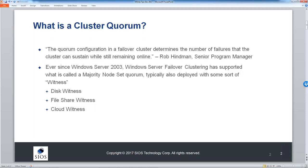I want this session to be very interactive, so I'm going to ask Greg to interrupt me as questions come in. As we go through the discussion, if you have any specific questions, feel free to put them in the chat window, and we'll address them as we go. We'll have a little bit of time at the end as well. So let's jump right in. The first question is: what is a cluster quorum?